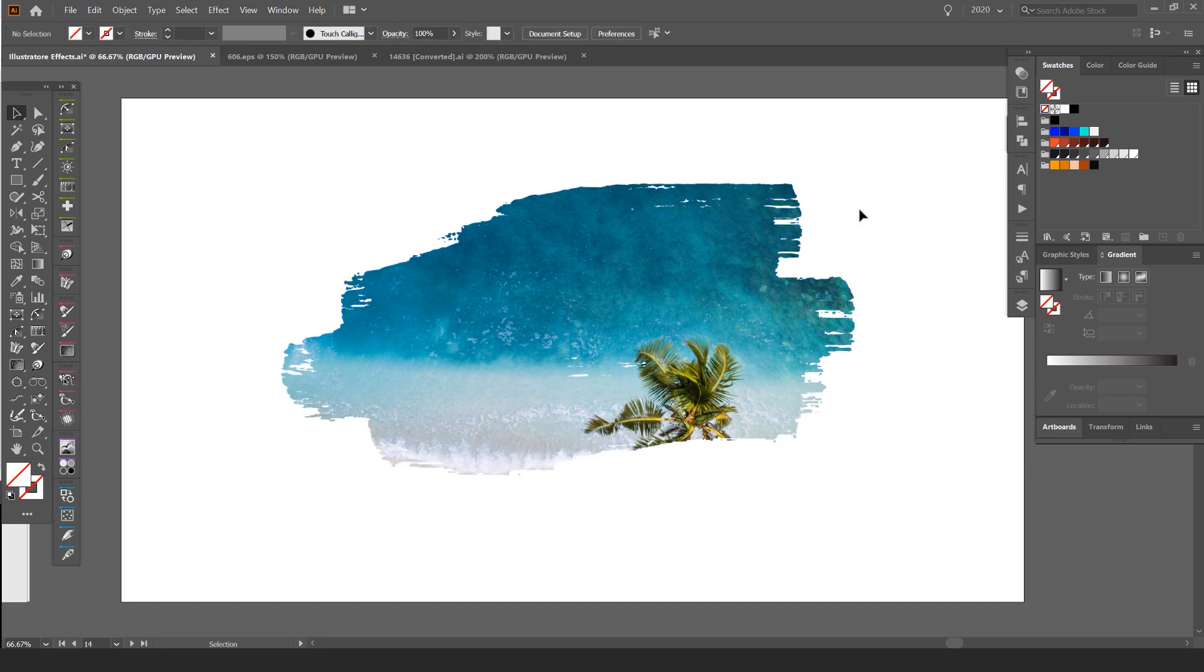You can do the same effect that you would have to do in Photoshop, but you can do it all in Illustrator. So I hope you guys enjoyed this tutorial. Hopefully it was helpful and it enables you to create some more interesting artwork and composition.